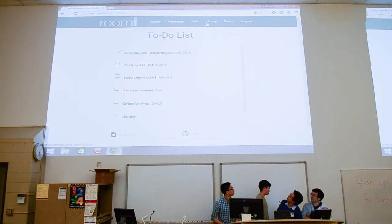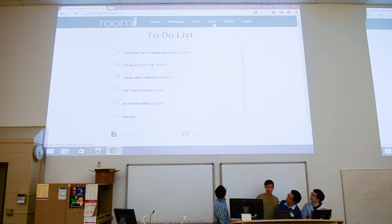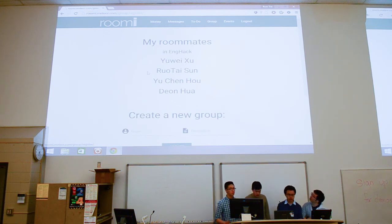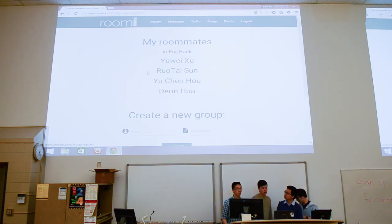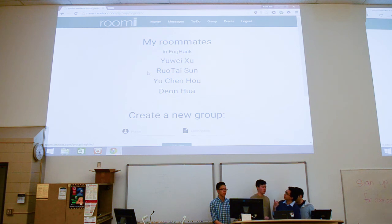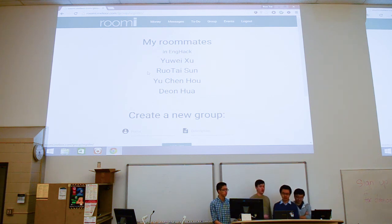Finally, we have a specific group for each group, so you can open it and see who's in your group.